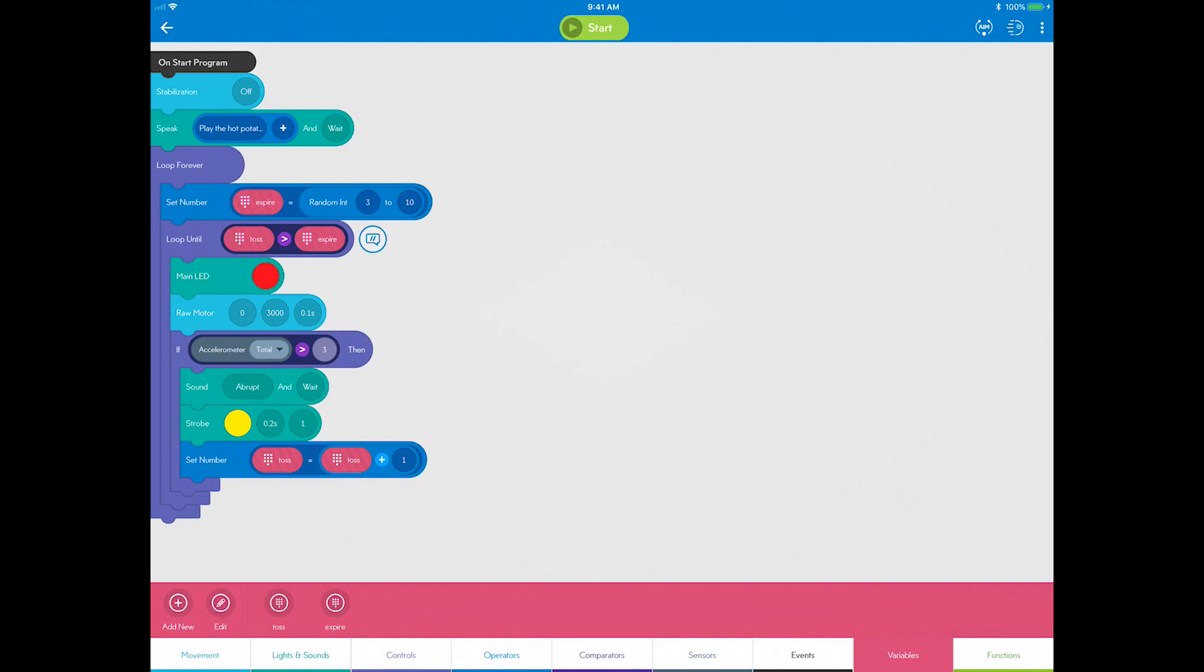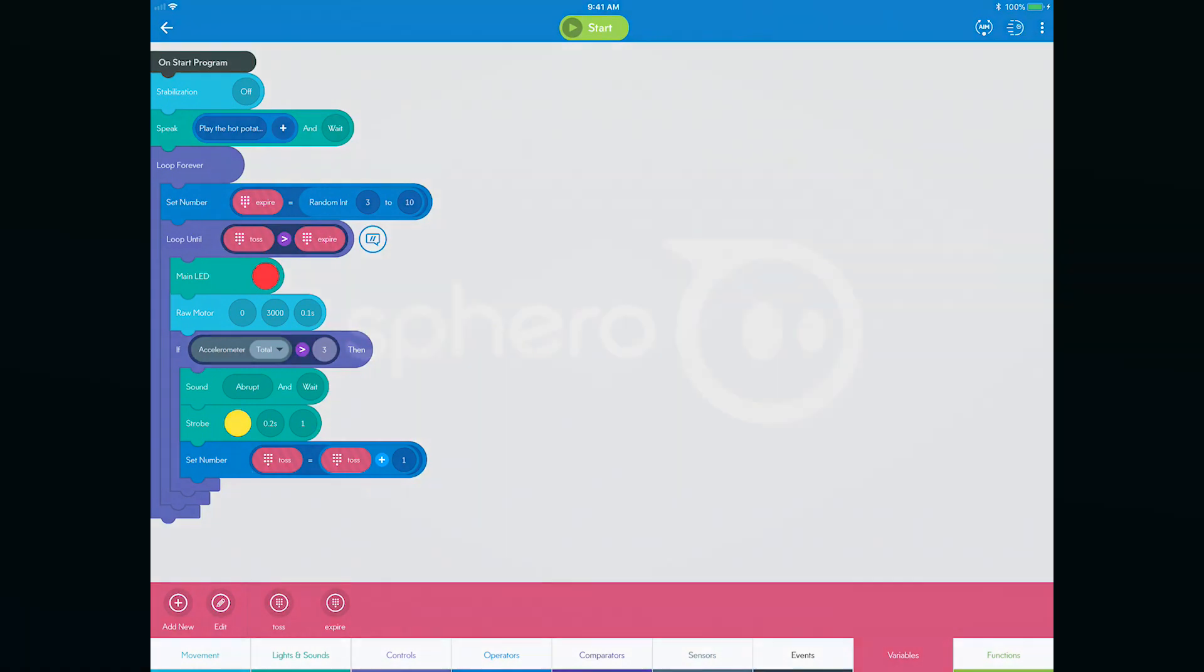If you look back at all of the loop until logic, you will see that you are almost done with the program. You just need to write the part of the game where the loop until logic is true and the player holding the Sphero at that time is out.